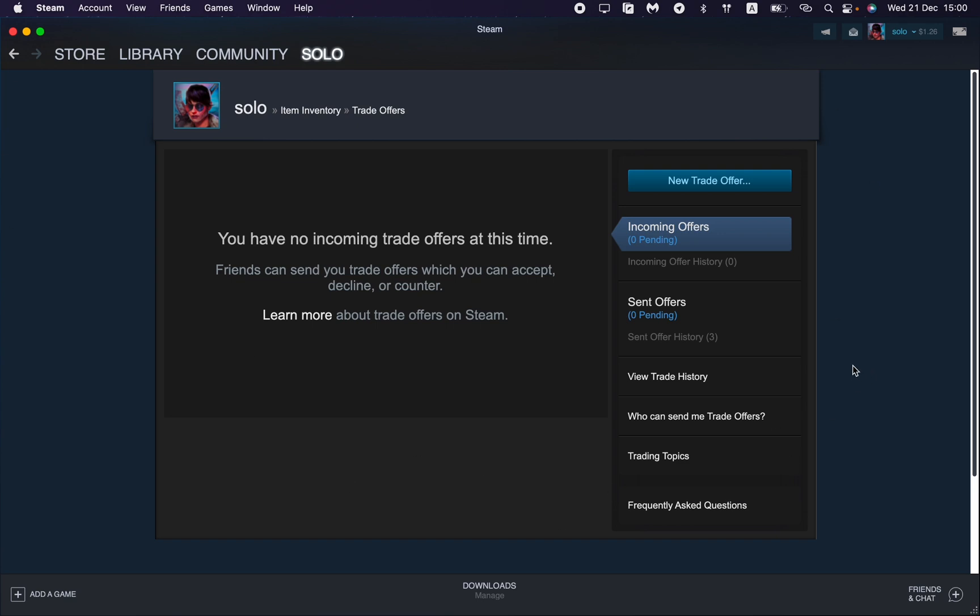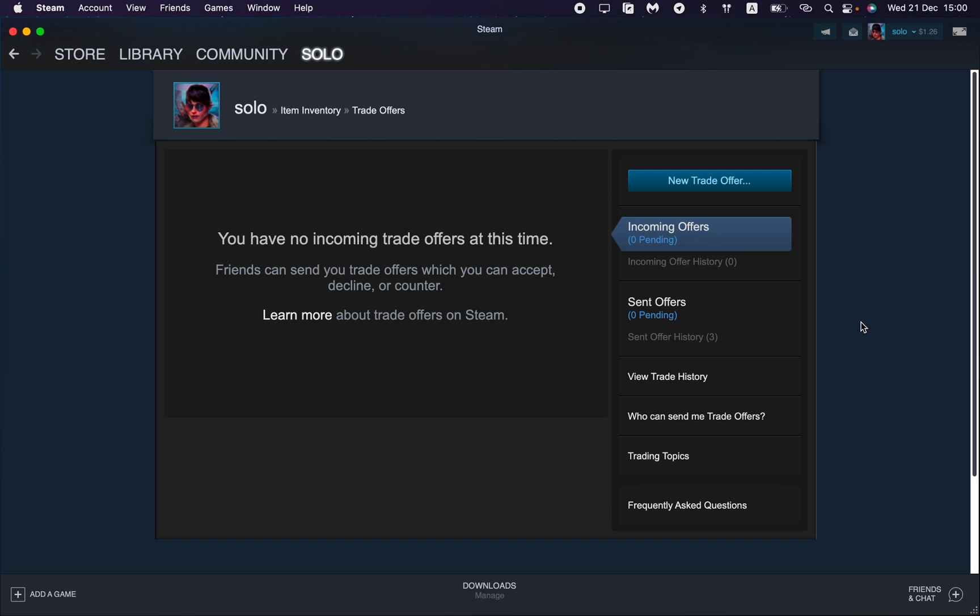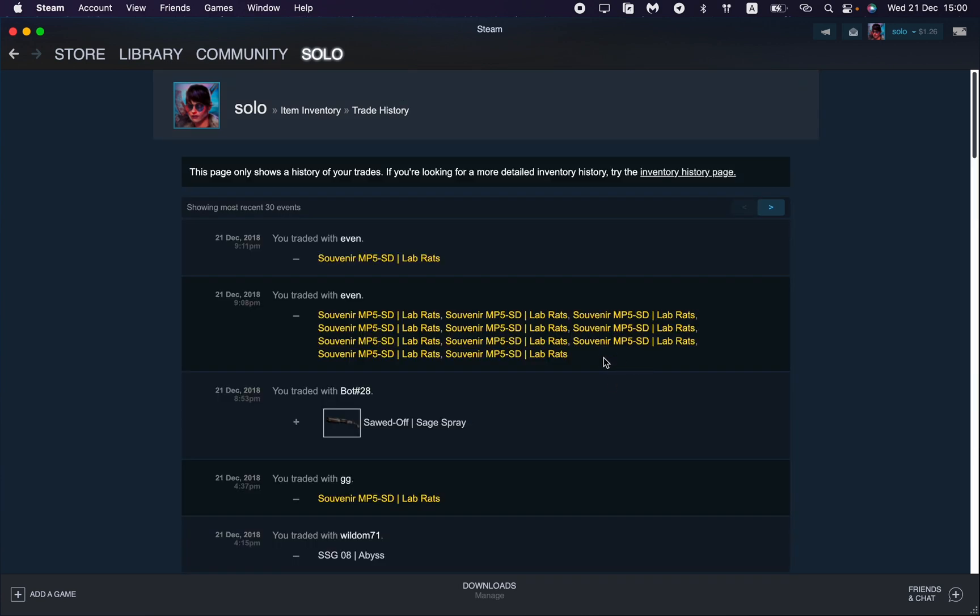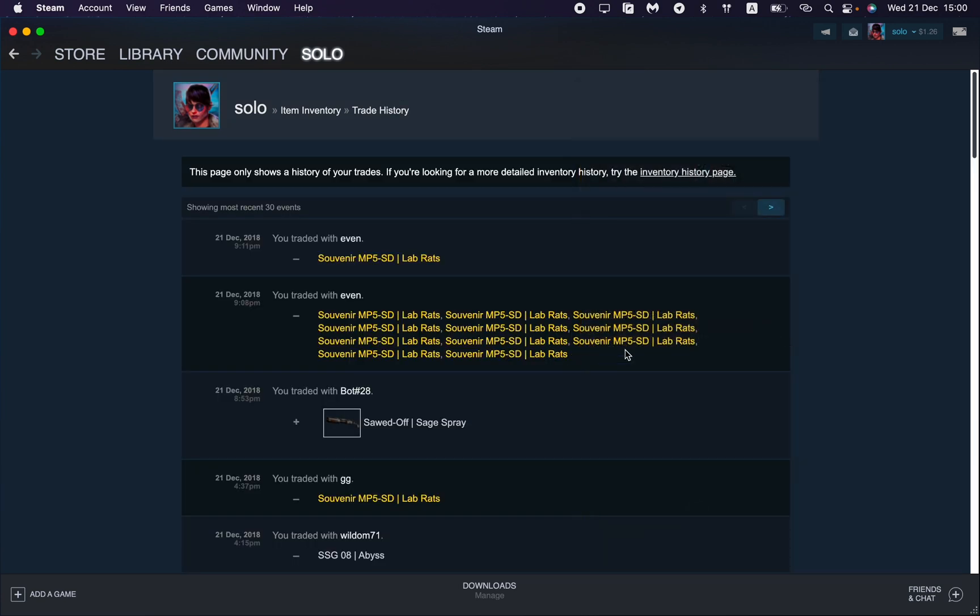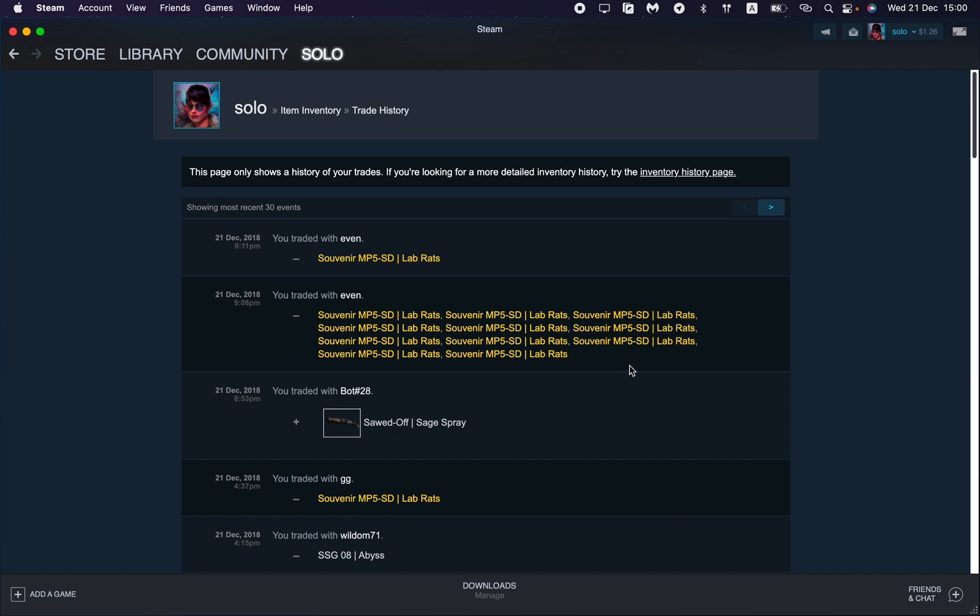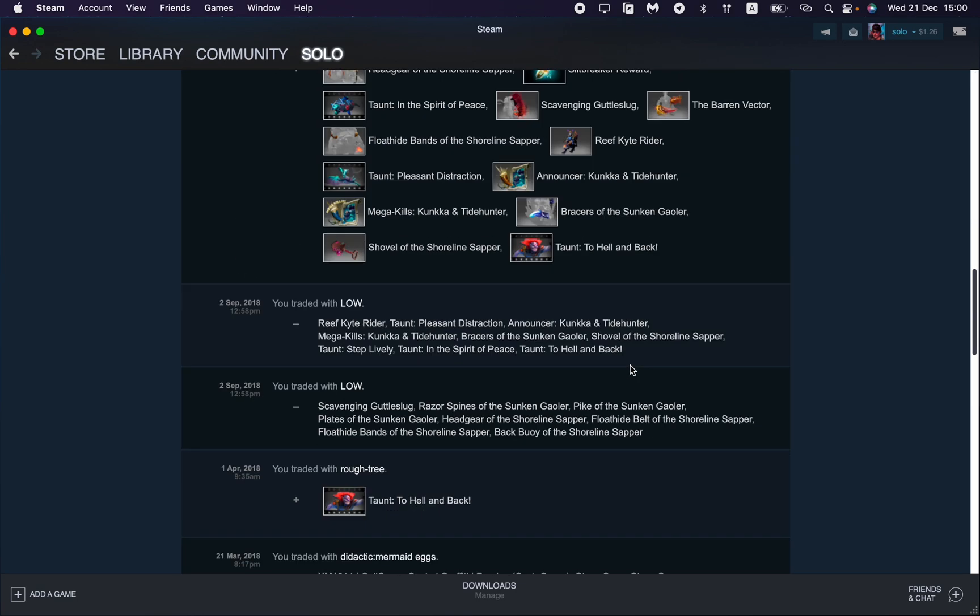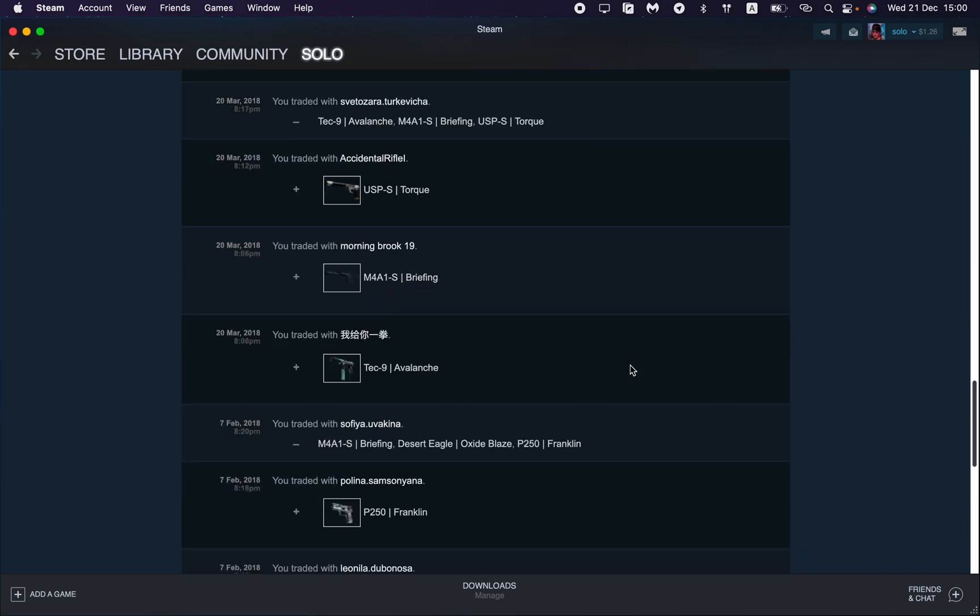After that we can see the trade offers menu and offers page. We need to find the 'View Trade History' button, so just click on it. After that, all of our trades will be opened.